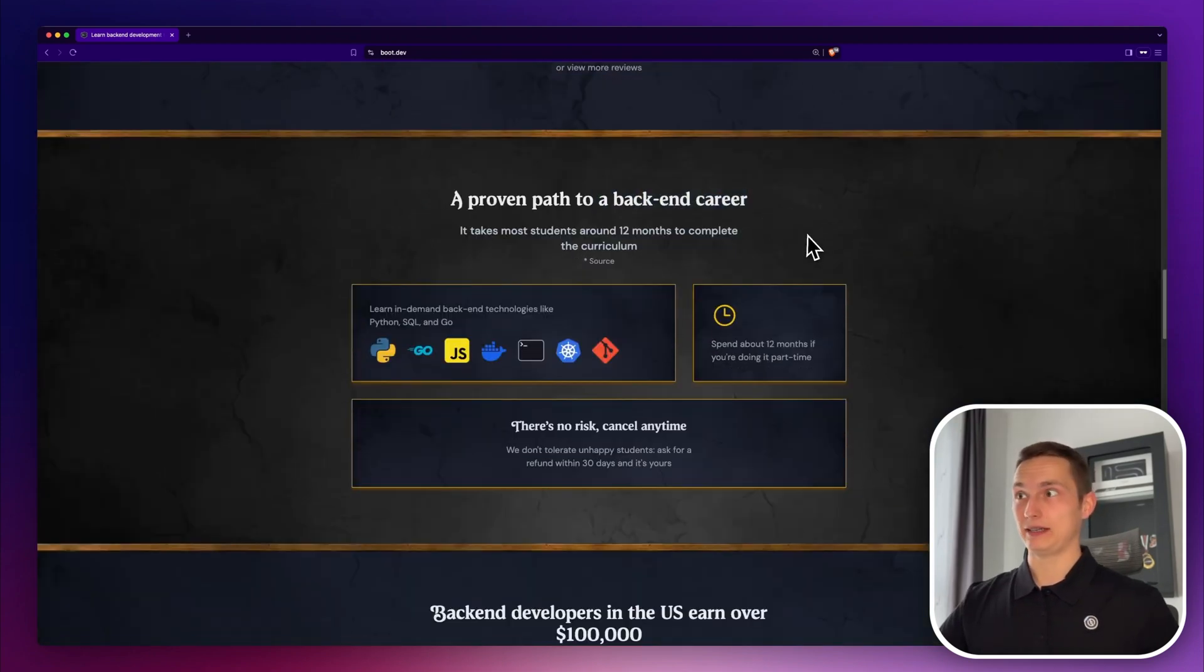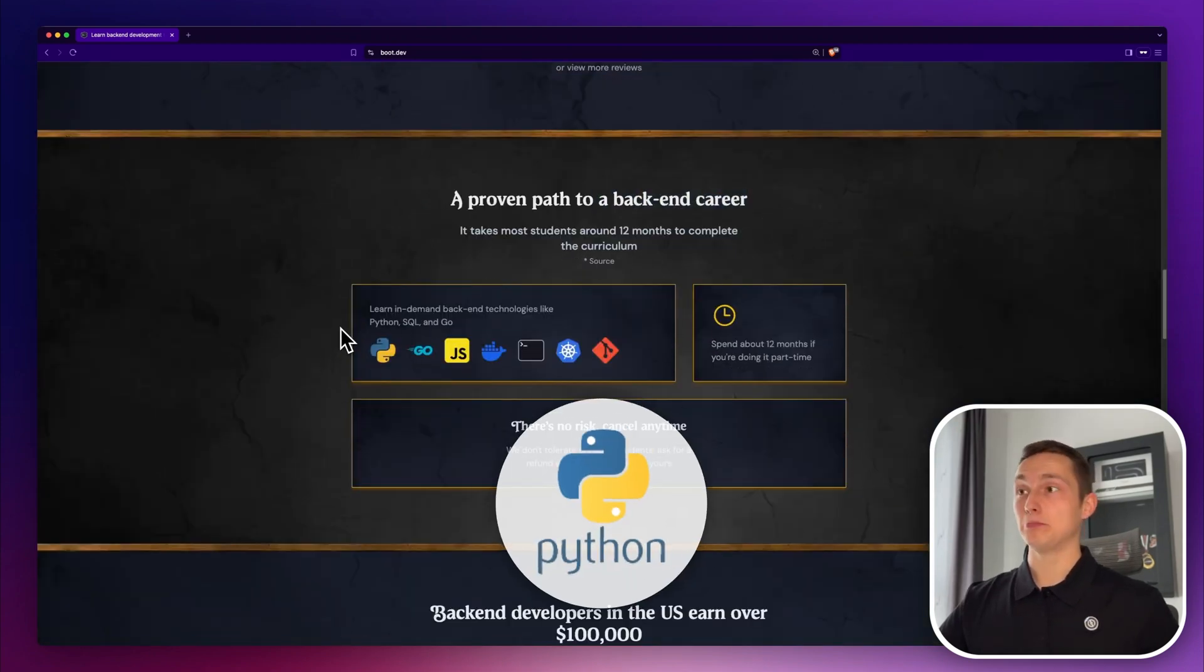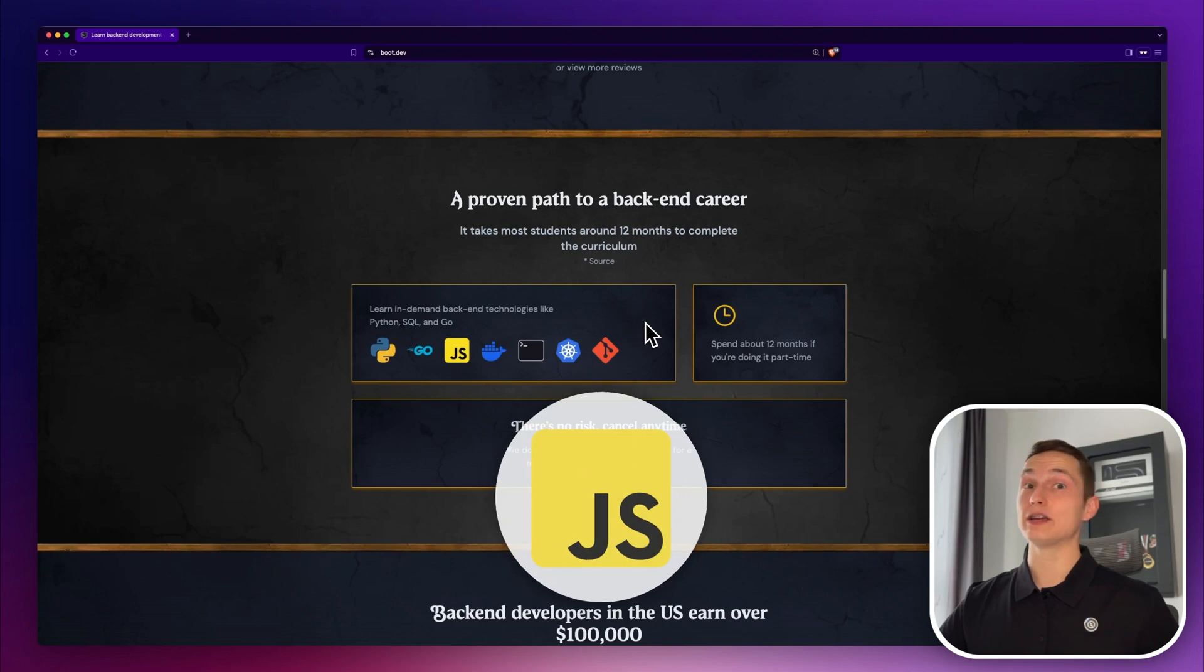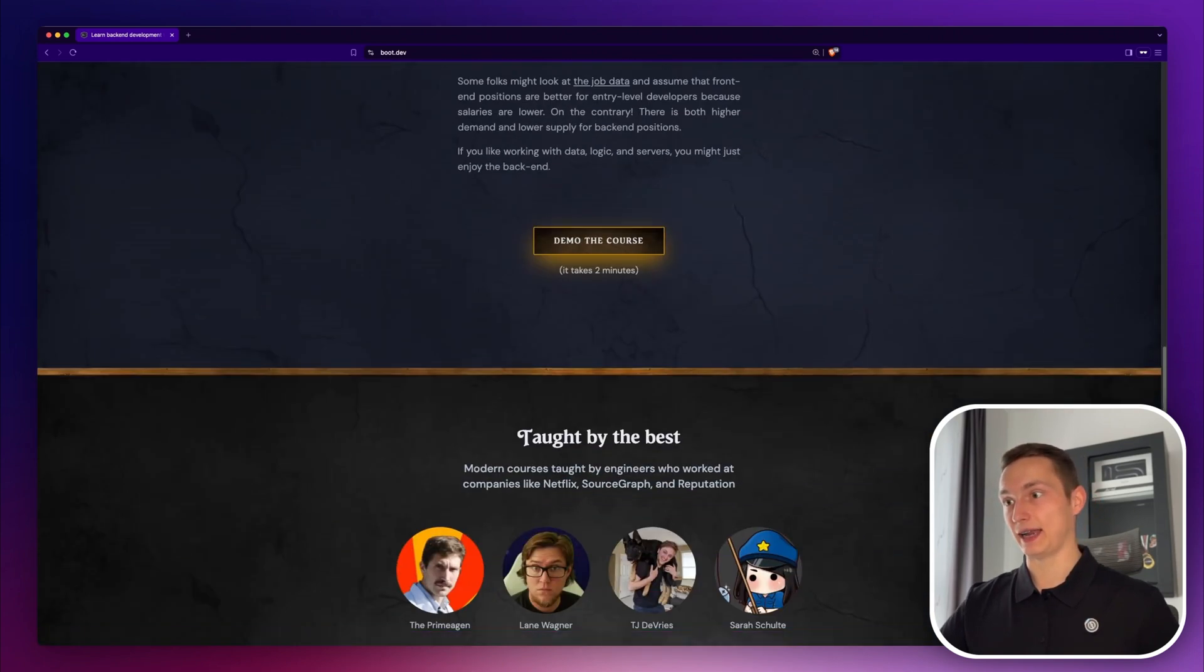They have a backend development path where they mostly focus on Python, but they recently improved their JavaScript course, which we're going to go over in a second.